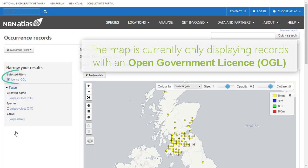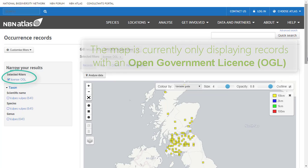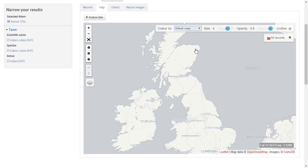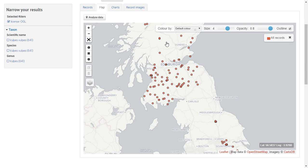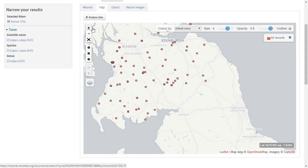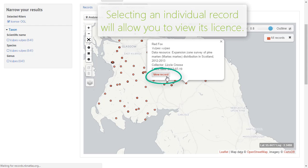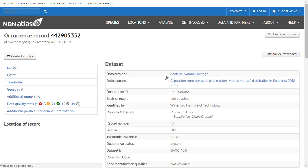Here, the map is only showing records with an open government license. If you click on an individual record and select View record, you will be taken to its species record page where the license is also listed.